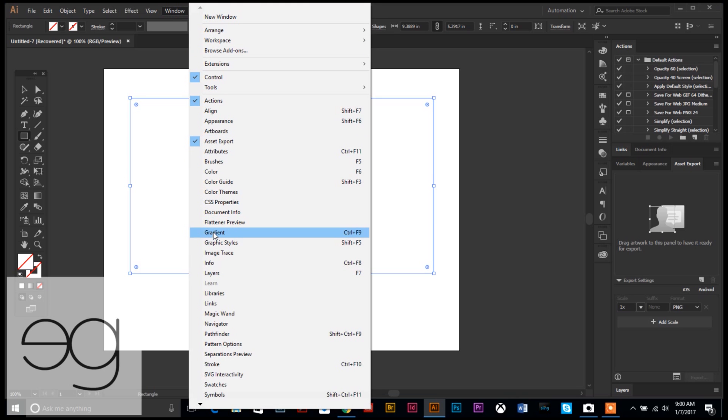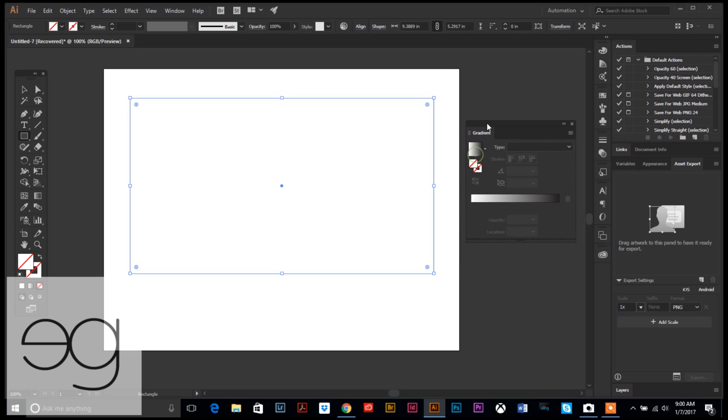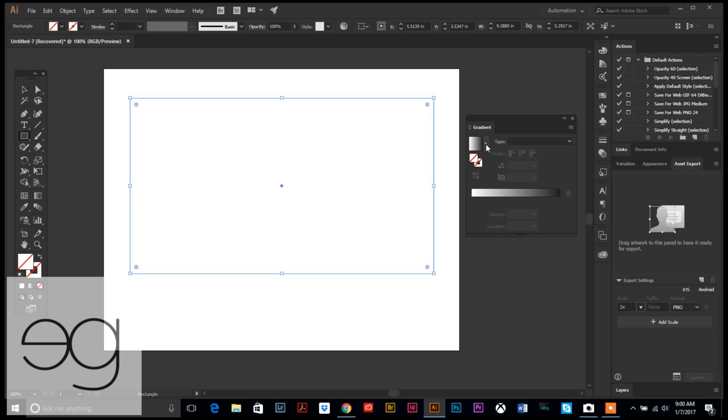The first thing we're going to do is go up to our menu, go to Window, and then find our gradient palette, which is right here. Let's get that over here so we can see it.